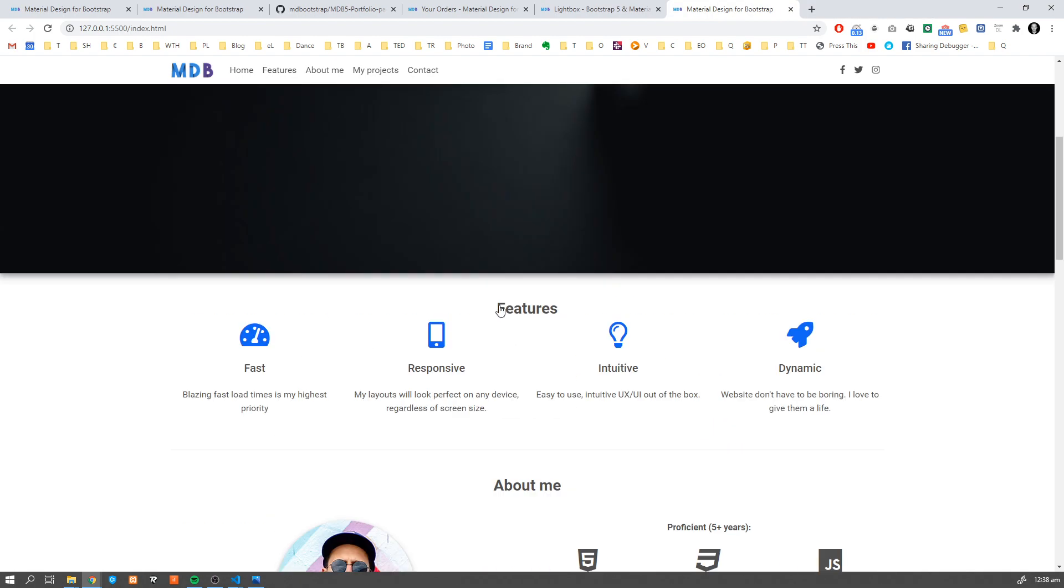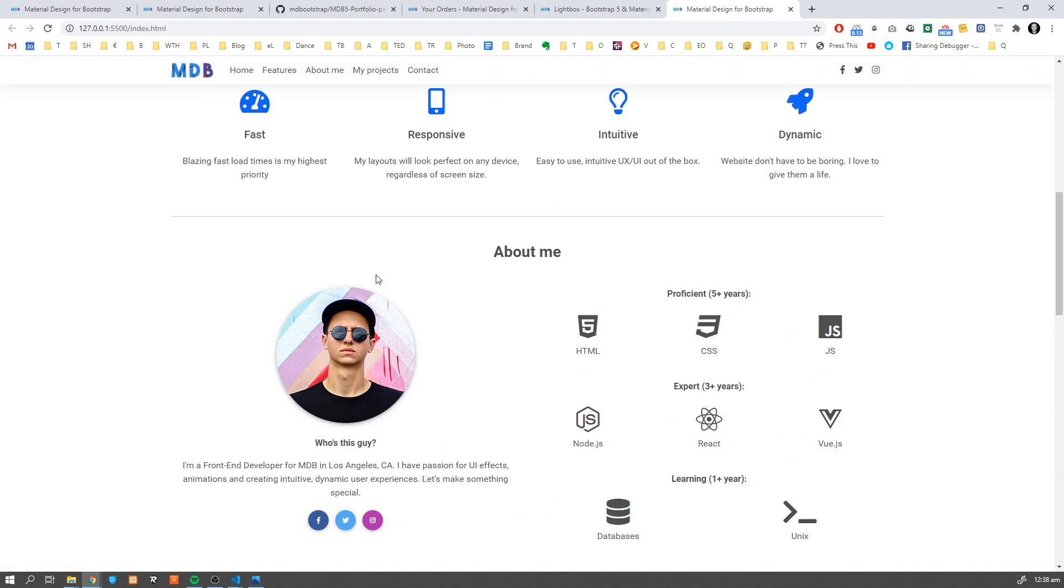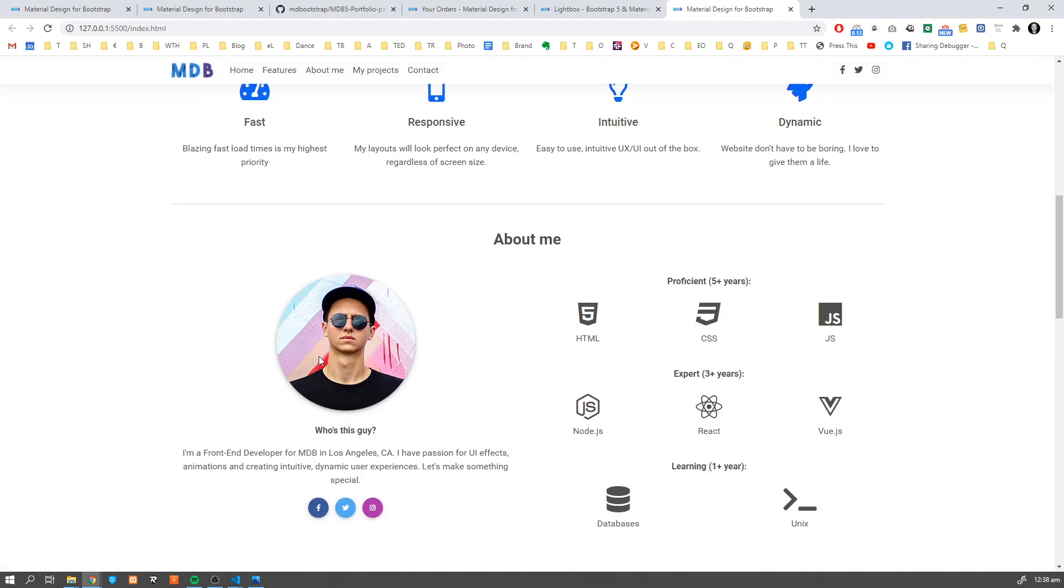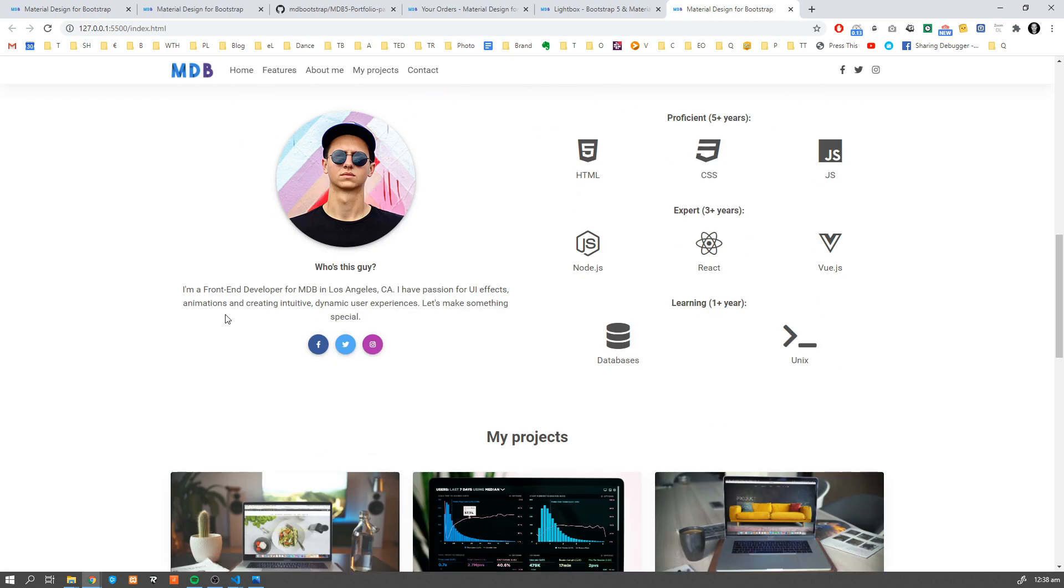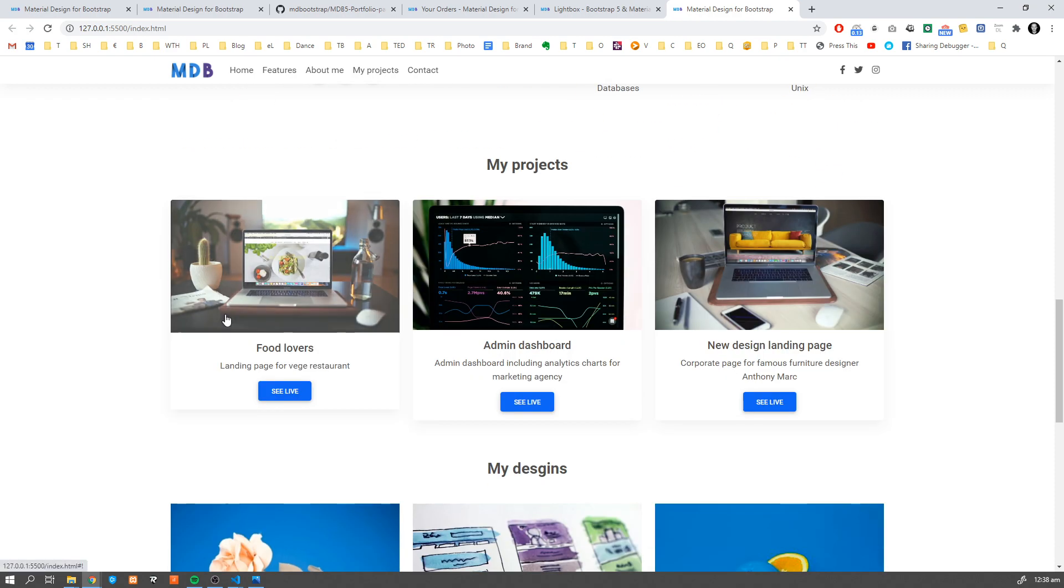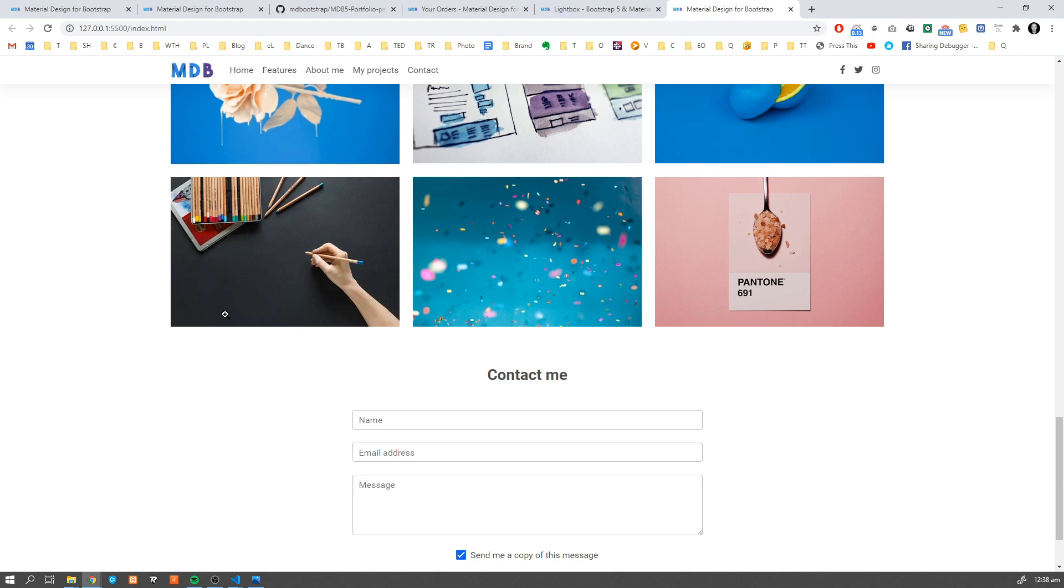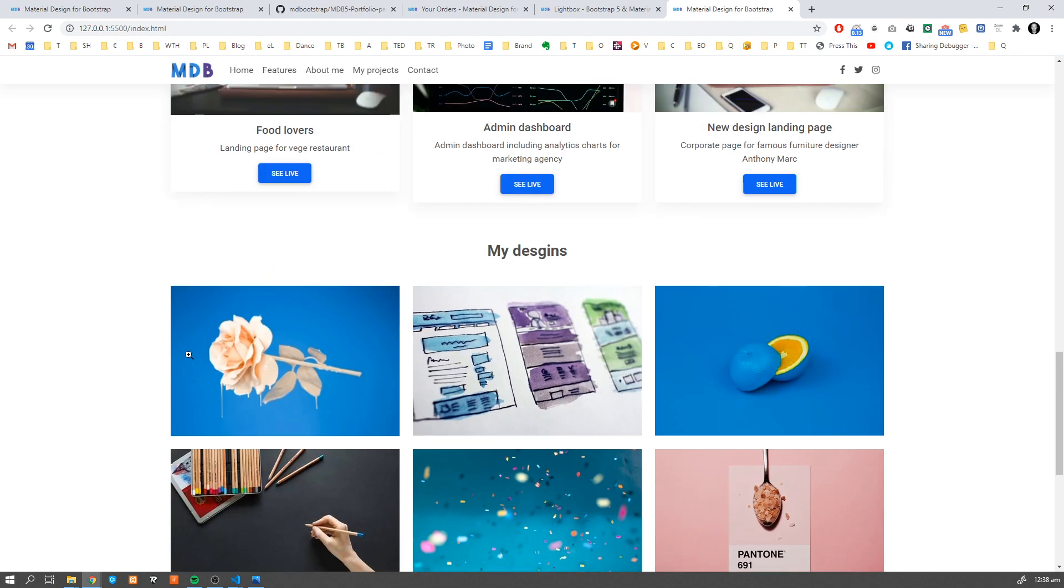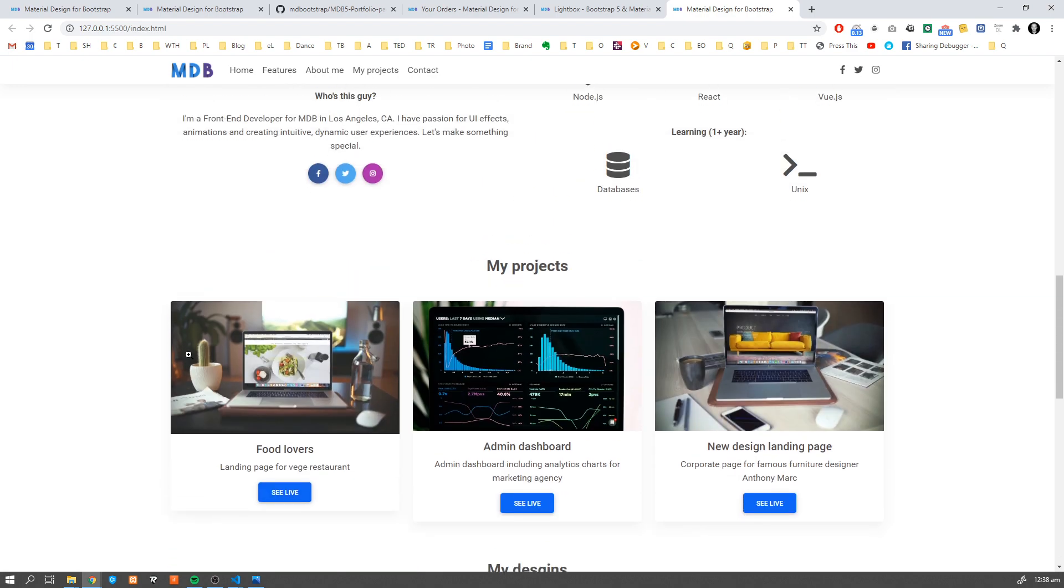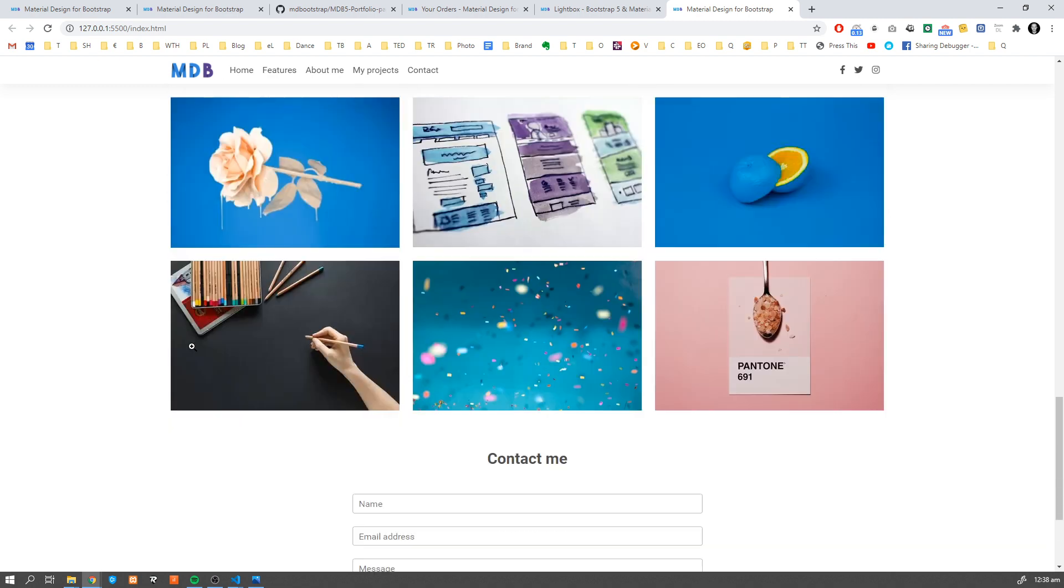So our page is ready now. I hope you enjoyed this tutorial. I hope that you found this tutorial easy to follow. The same for MDB components - as you can see, you don't need much coding. You don't need much classes or customization. You just need to work with classes and some predefined components.